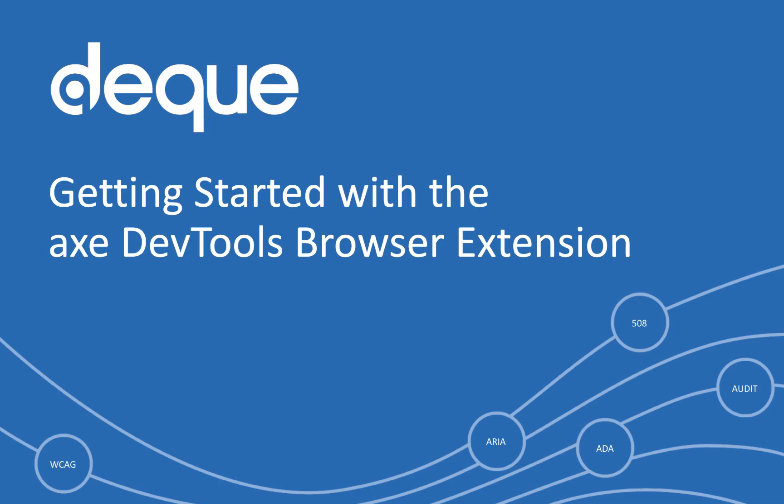Getting started with Axe DevTools. Axe DevTools guides you through the wonderful world of accessibility testing.